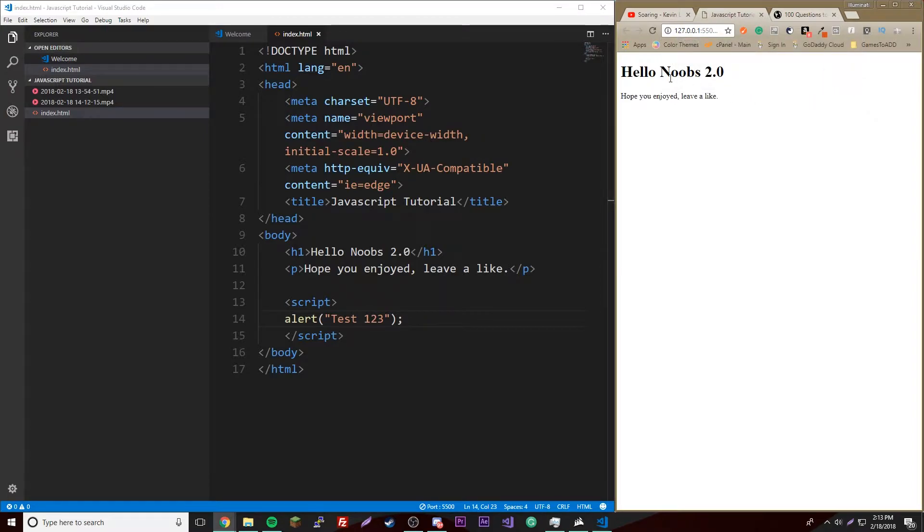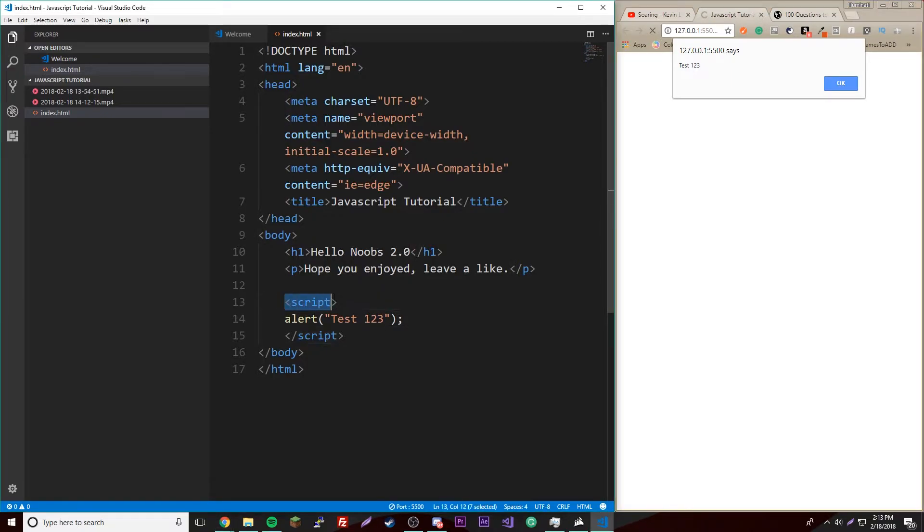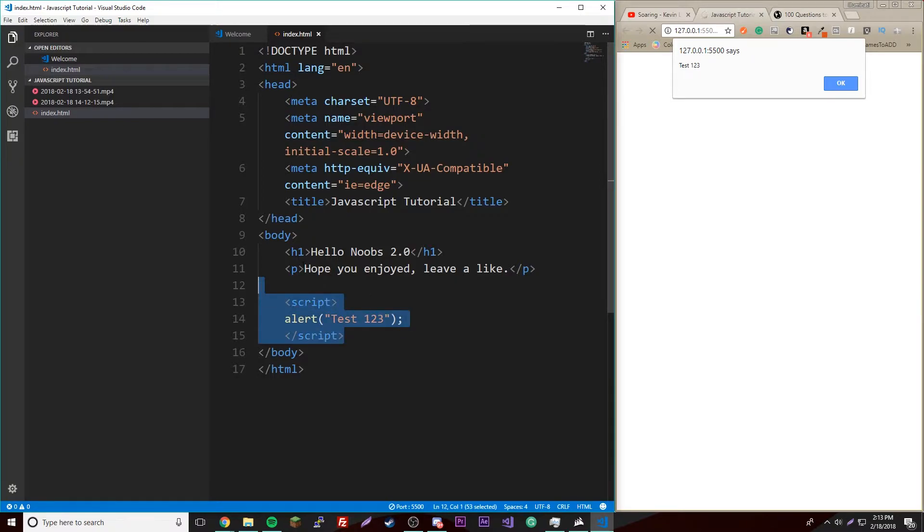Now if we reload this it'll say test one two three. You don't have to know what this means yet, it's just example code. But the thing you do need to know is how to make internal JavaScript, which is with these tags. It could actually be anywhere in your document, but where you usually want to put it is right before the closing body tag.